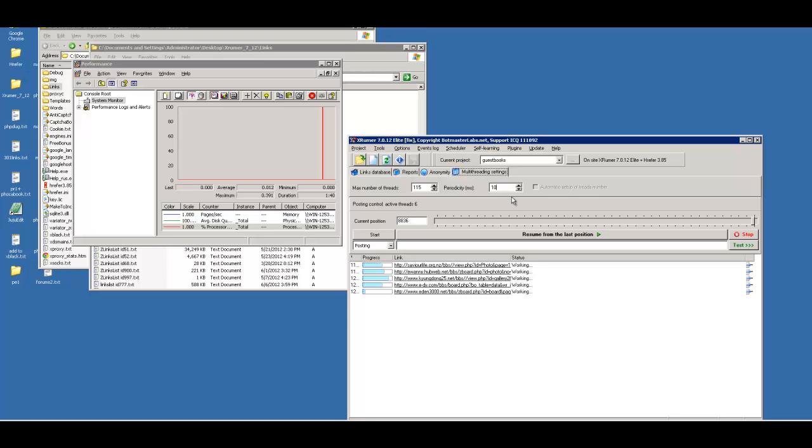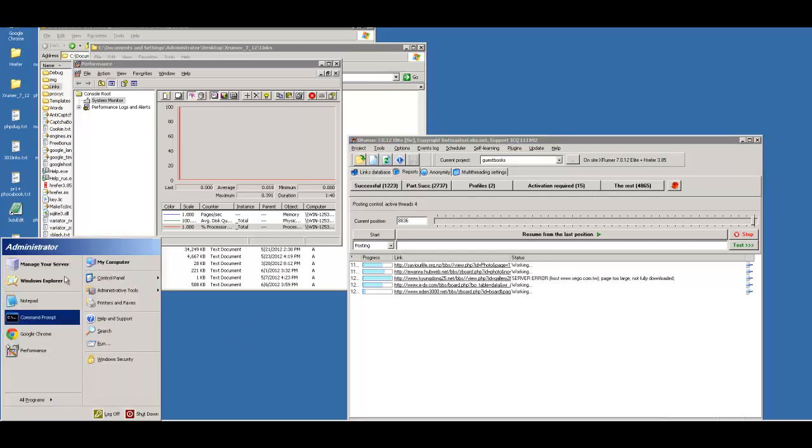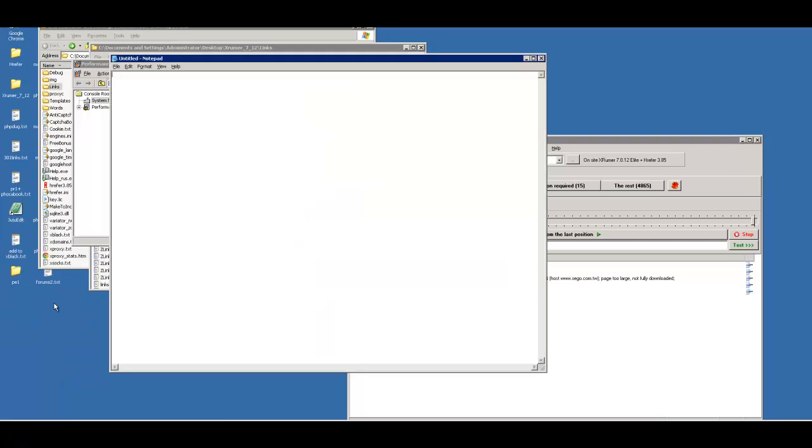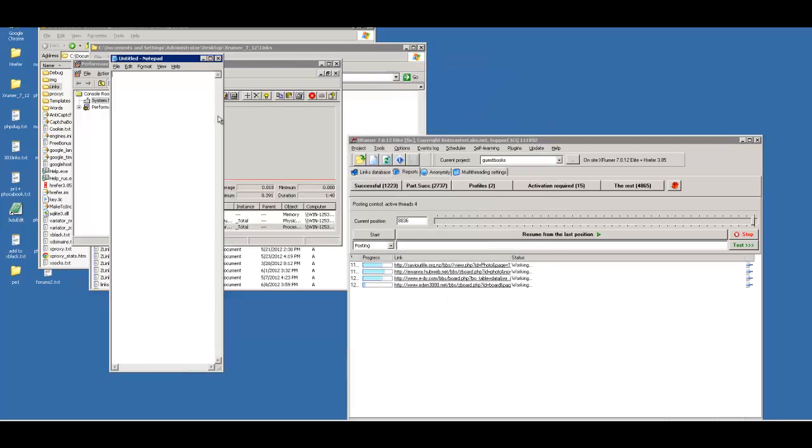We're back for the self-learning portion to show you what we had. It was 12.23. I'm actually going to write that down so we can compare with our later run. Okay, so we had 12.23, 27.37.